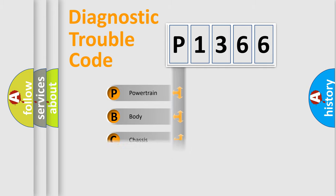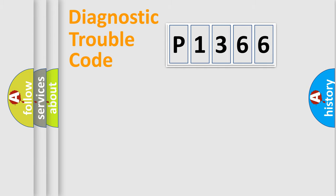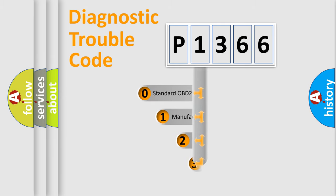Powertrain, Body, Chassis, Network. This distribution is defined in the first character code.